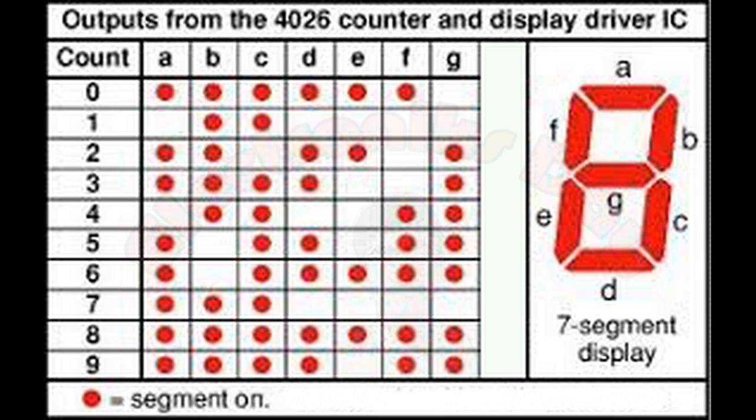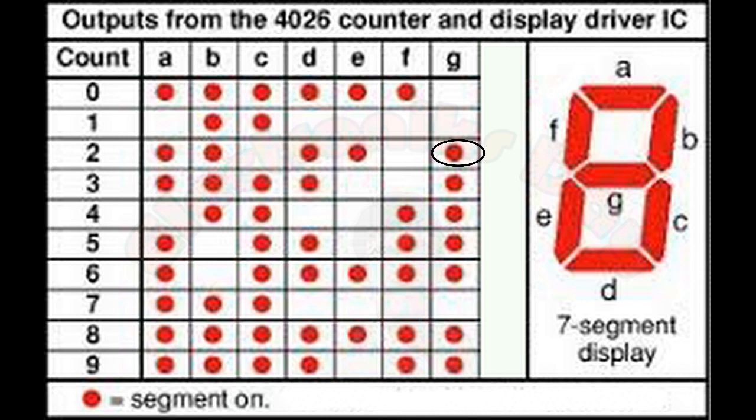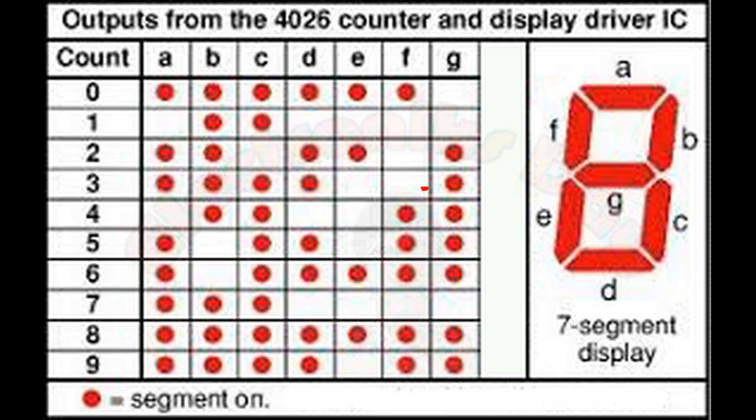So in this case, we have to find that combination which does not exist in numbers from 0 to 23. First find the unique segment for 2. The segment G is on for 2 and off for the numbers smaller than 2, that is 0 and 1.